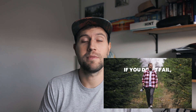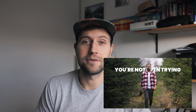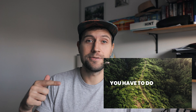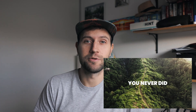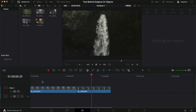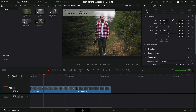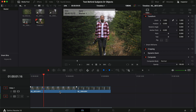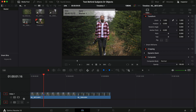Yesterday I uploaded a reel to Instagram and got a few questions on how I put text behind the subject and the waterfall, so I thought why not make a short video showing you how I do that inside DaVinci Resolve. This is the reel we're working with — I'm taking the two first clips, the one of me walking and the waterfall, and I'm showing you two simple techniques.